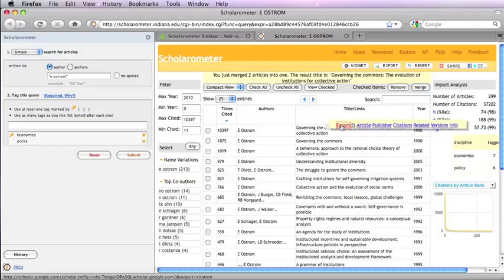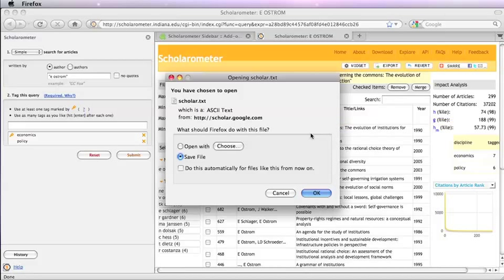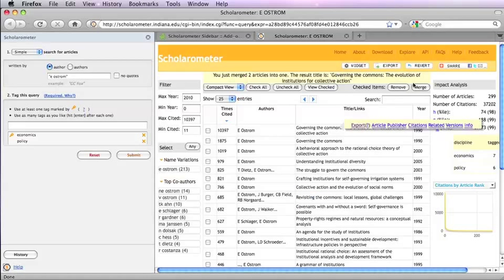To export an individual article, mouse over the title and click Export. You have to set a preference in Google Scholar for this feature to work.